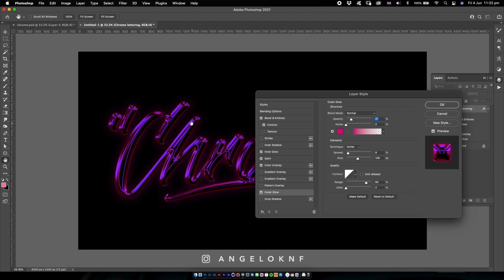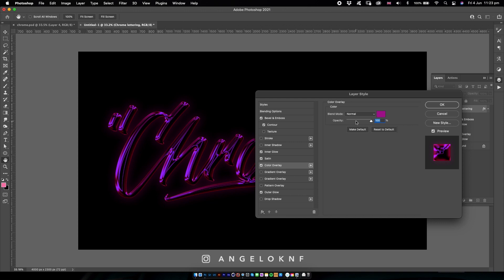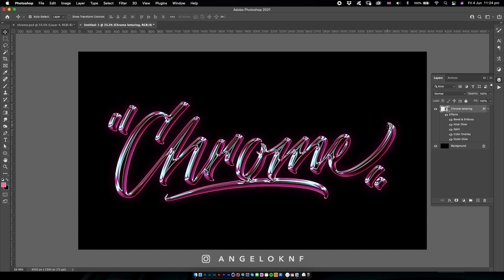However, the design doesn't look like I wanted, so I'm going to check again the settings. Oh yeah, here's the mistake: the opacity of the color should be around 34 like that, so the light blue design is more visible now. I click OK and the lettering is ready with the effect, but I would like to add some details to make it a bit better.